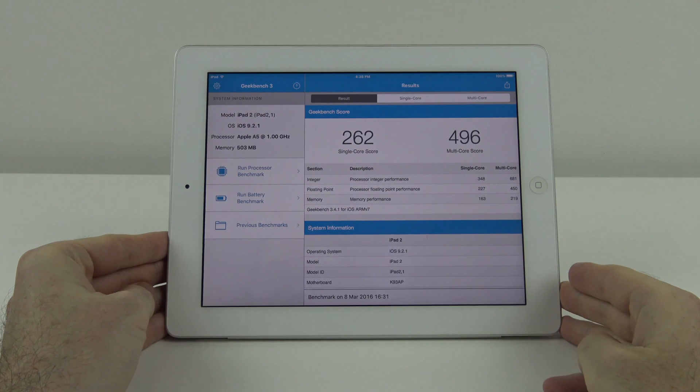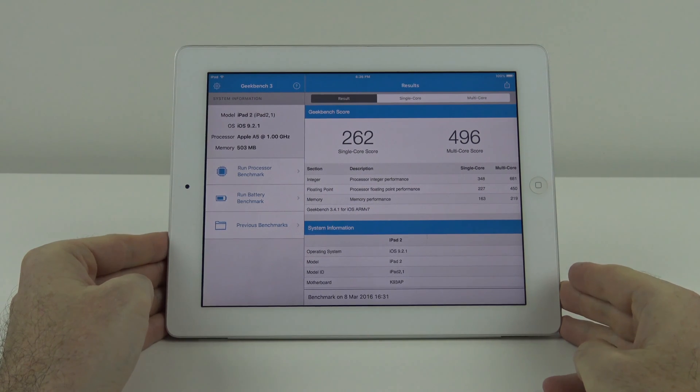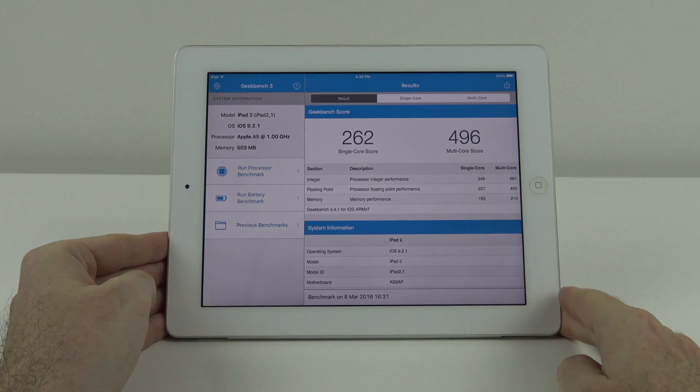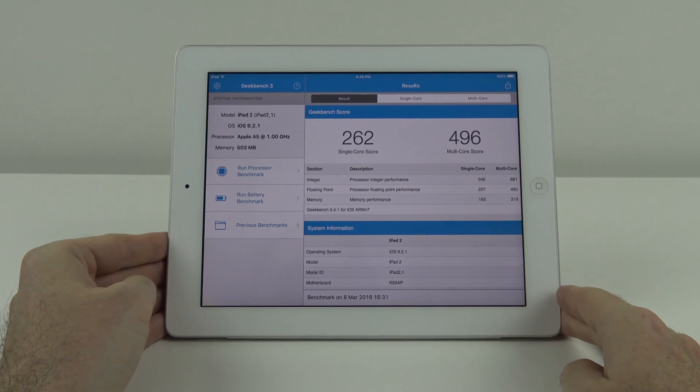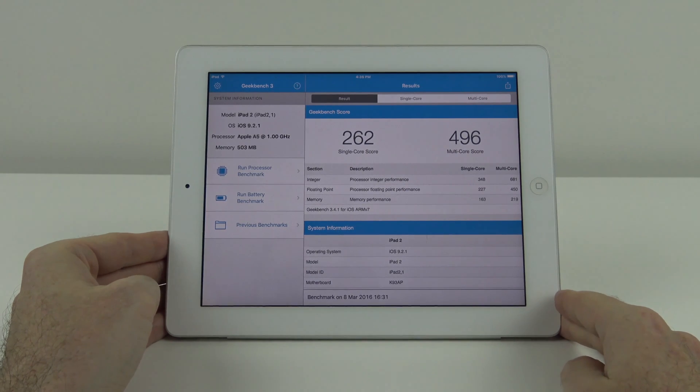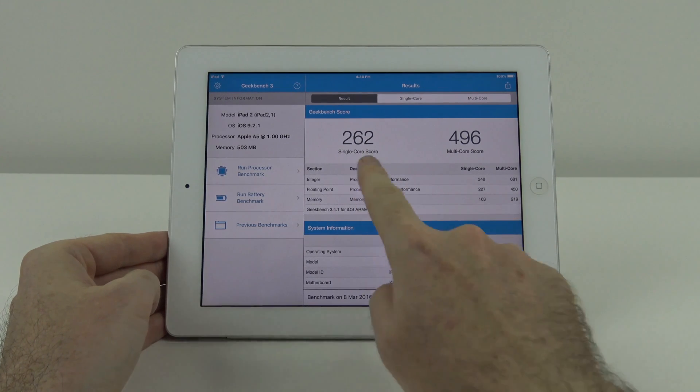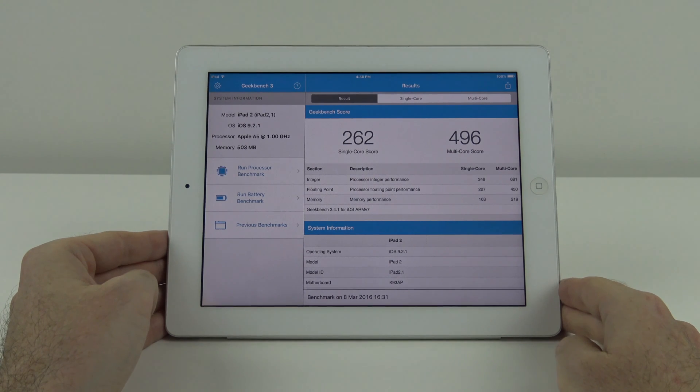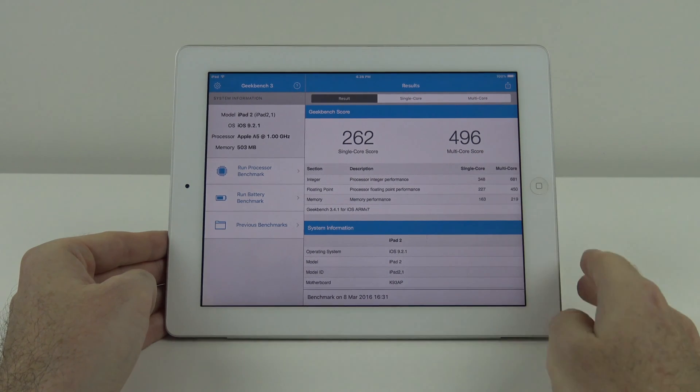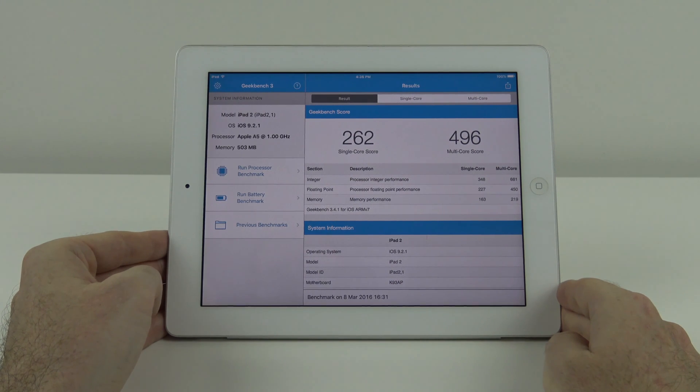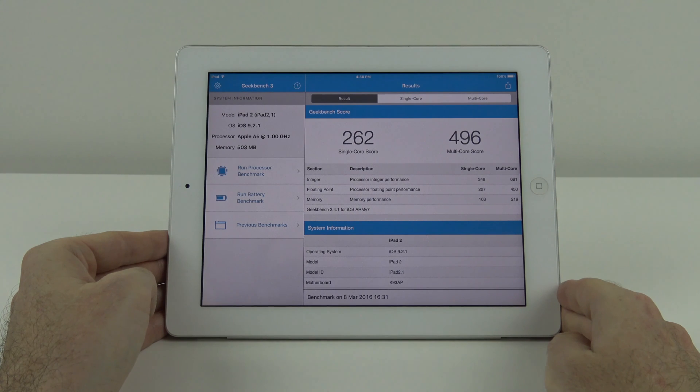We've got the first result running Geekbench on iOS 9.2.1 and you can see there is a slight performance downgrade. Normally in the single core score we'd be getting around 264, and on the multi core closer to 500, maybe 498 to 500.